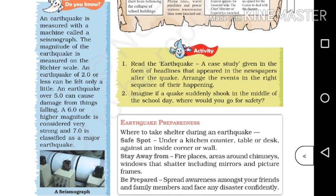Here we have a case study about the earthquake that hit Bhuj. It is a very important part of the topic on Bhuj.